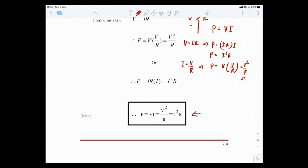So this is it for Ohm's Law for lecture number 2. Thank you, and I'll see you in the next one — number 3, Kirchhoff's Law. Bye.